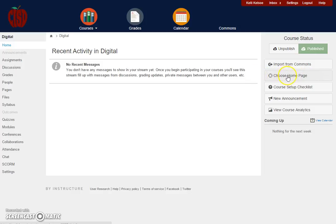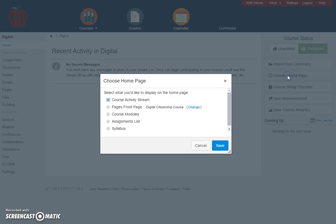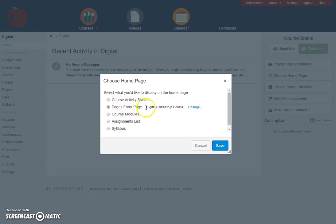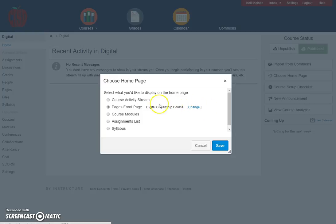So on the far right I'm going to click on Choose Home Page, and I want to select the second radio button that says Pages Front Page. Here is the Digital Citizenship Course. Notice I could change this page if the correct one was not selected. I click on Save.